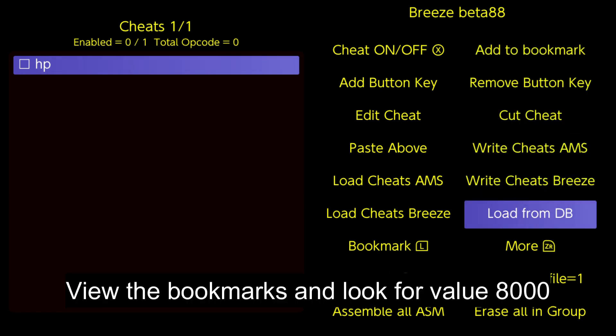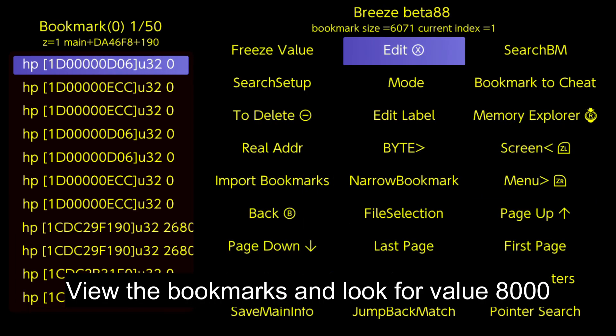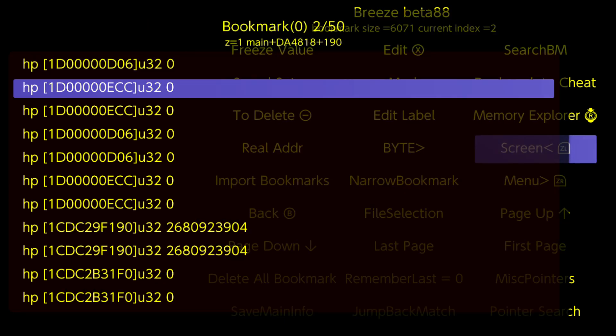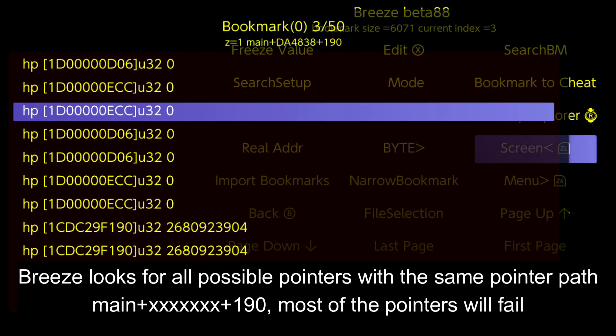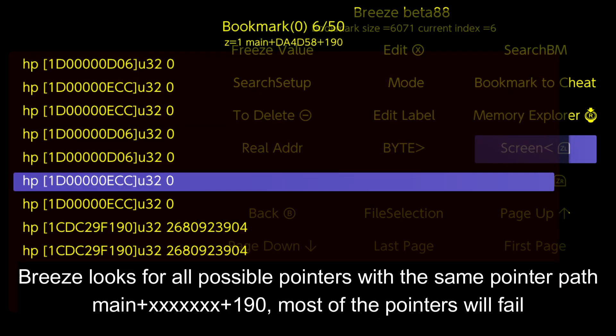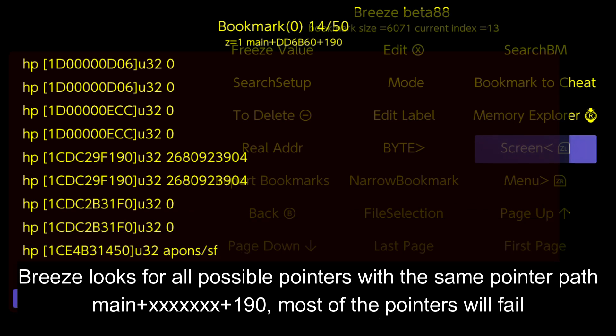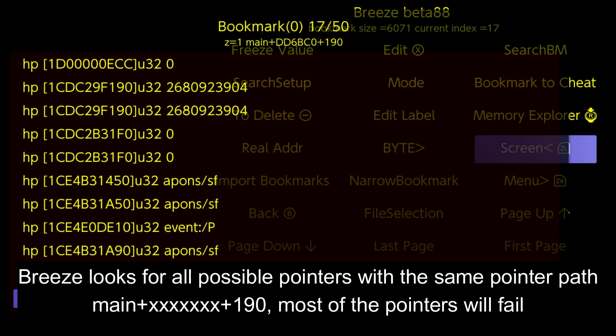View the bookmarks and look for value 8000. Breeze looks for all possible pointers with the same pointer path, most of the pointers will fail.